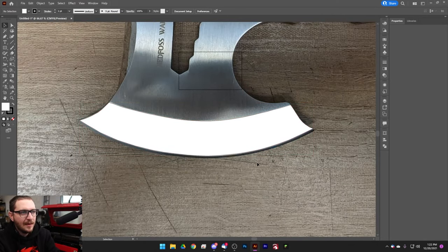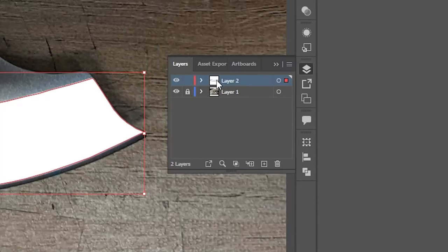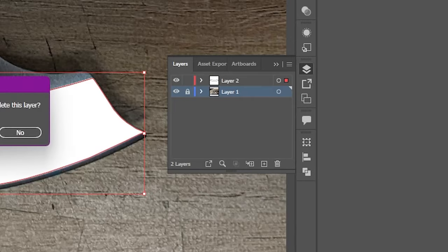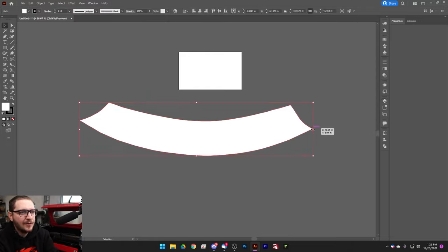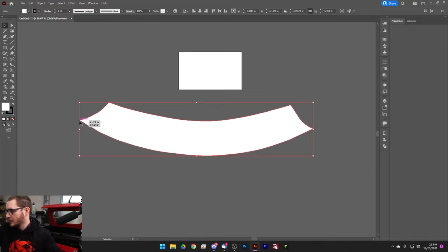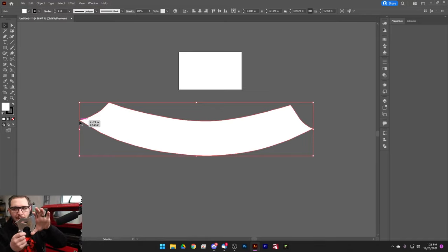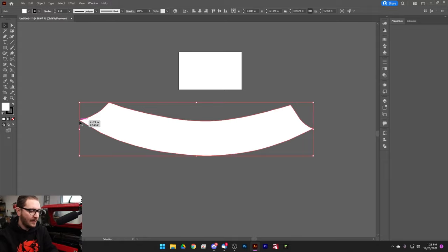With that done, the last thing we need to do is get this sized appropriately. Go ahead and get rid of the photo layer — select the photo layer and hit the trash can, confirm delete, and we're left with our outline. Now we have two easy-to-measure points: this point of the axe head down here and this one up here. We're going to grab our axe and take a measurement from point to point.